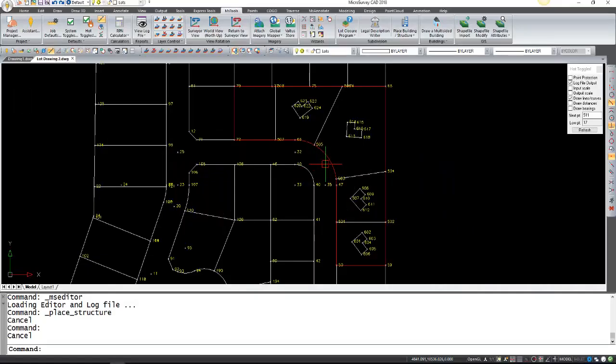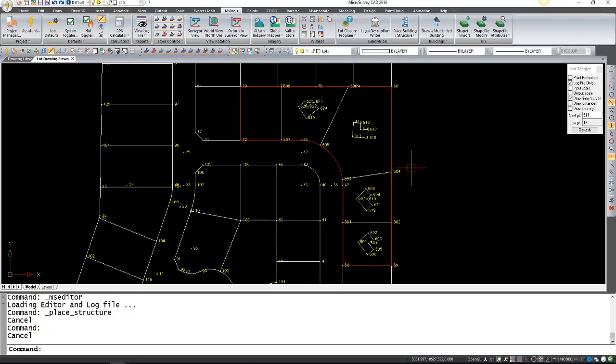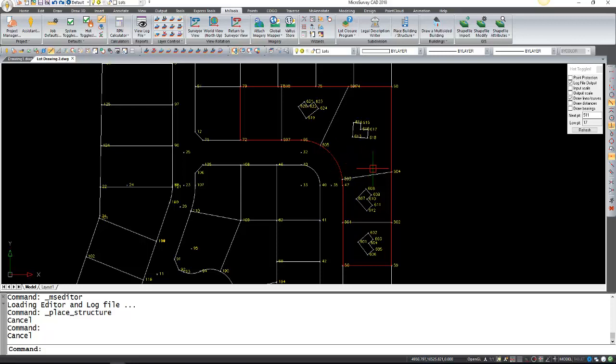In this video I'm going to be showing you how you can create a series of reports from your drawing, specifically the block report, the lot report, and the house report.